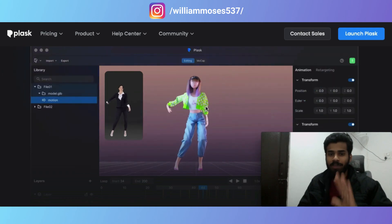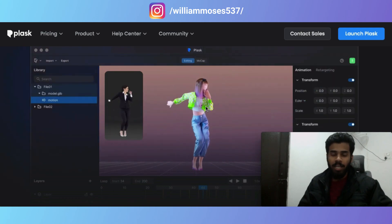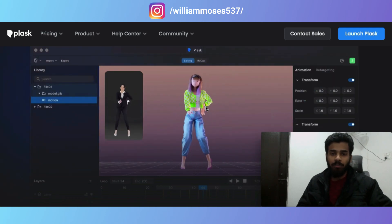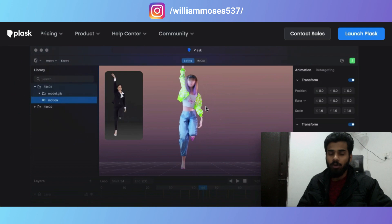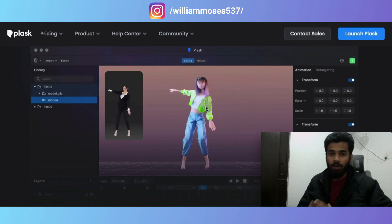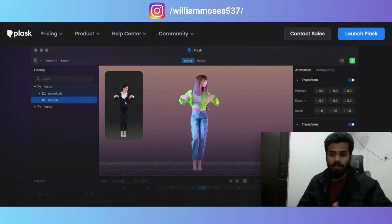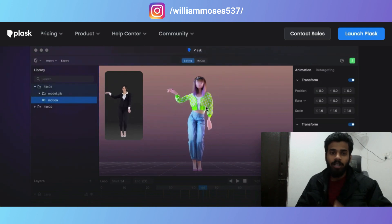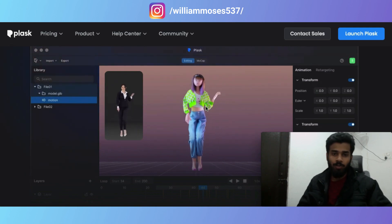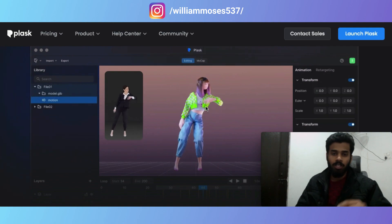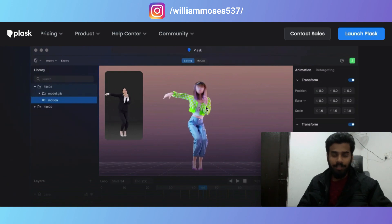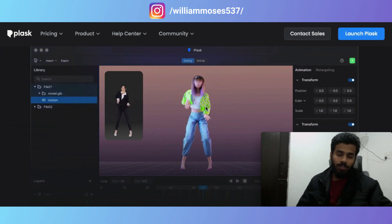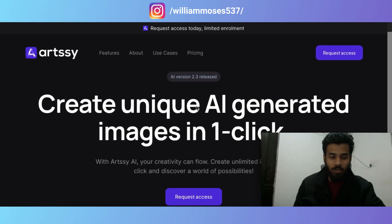I will show you five best AI tools that will really boost your career. If you're a designer, a content writer, or you work in the IT industry, then you must watch this video because it will change your career. Watch this video till the end.